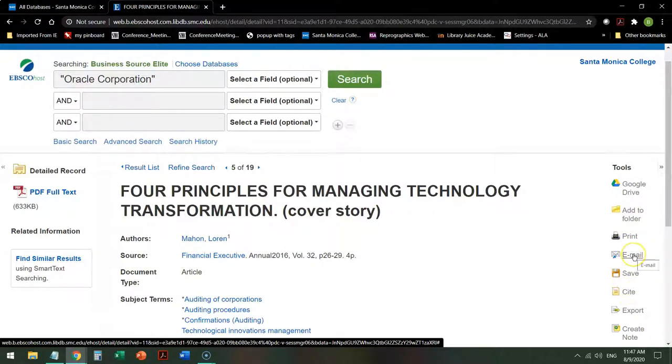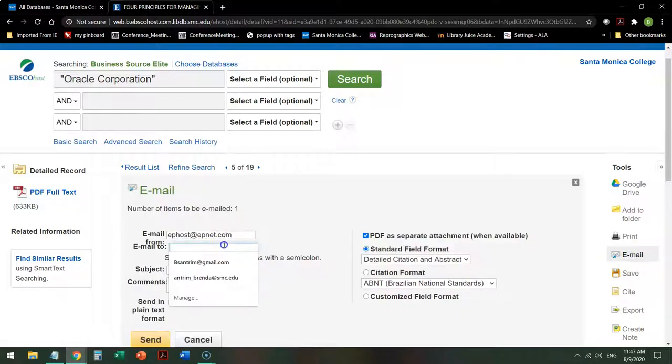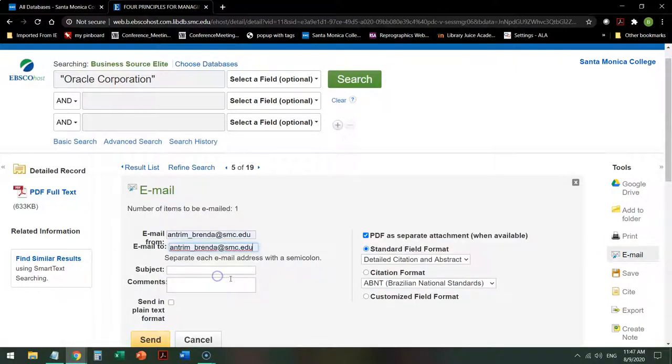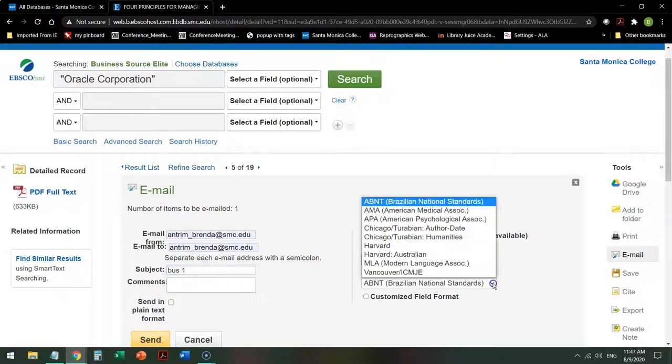So say I want this article. I can email it to myself. I tell it who to send it to. I give it a subject. And over here on the right-hand side, I ask it for a specific citation format attempt.